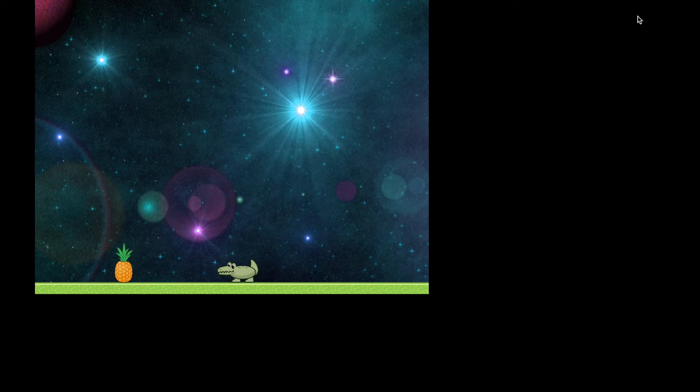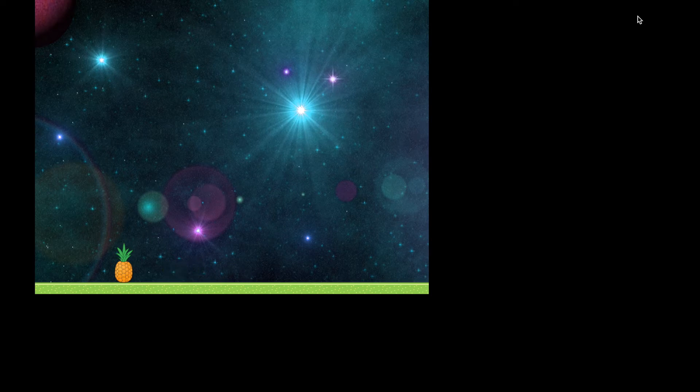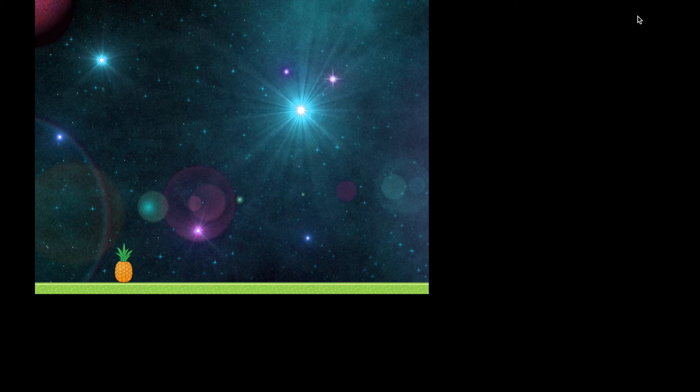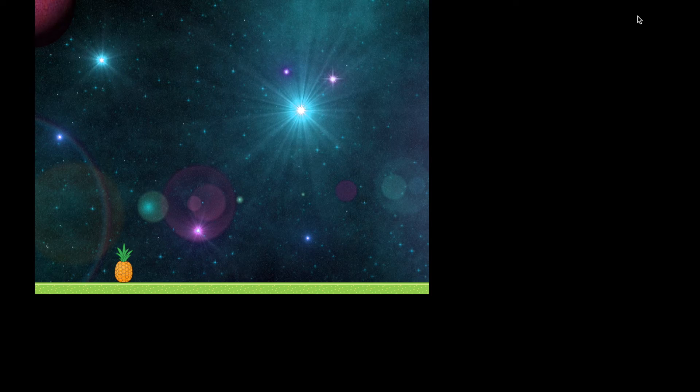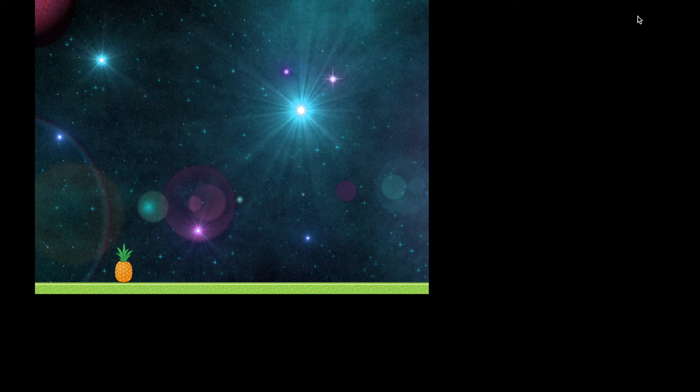So here we have it. So crocodile running around when it comes up to a pineapple and touches it, it dies. Now we've set the pineapple not to move so the pineapple is not affected. All it does is make sure that when it touches the crocodile, the crocodile is killed or disappears.